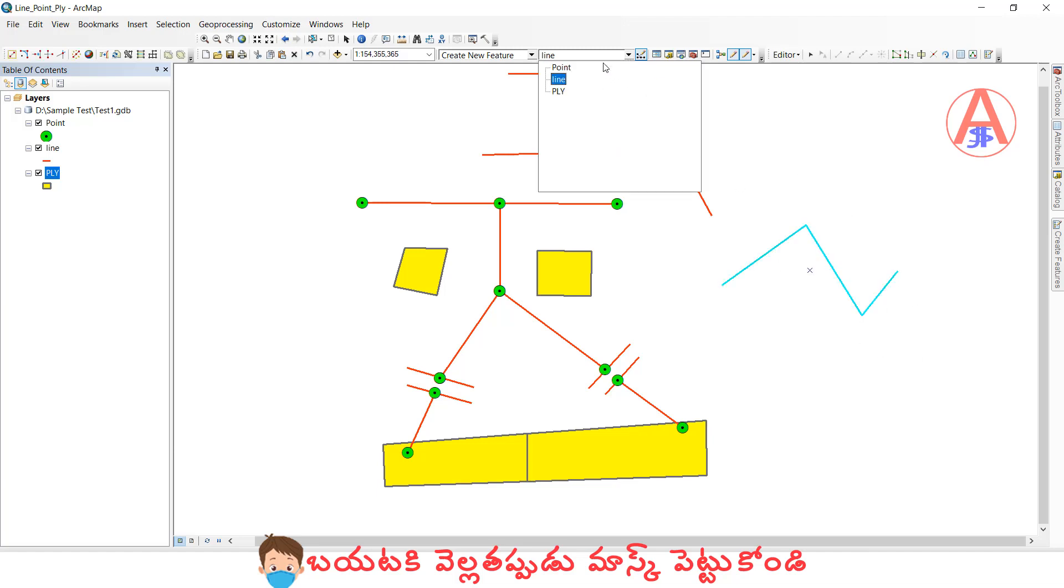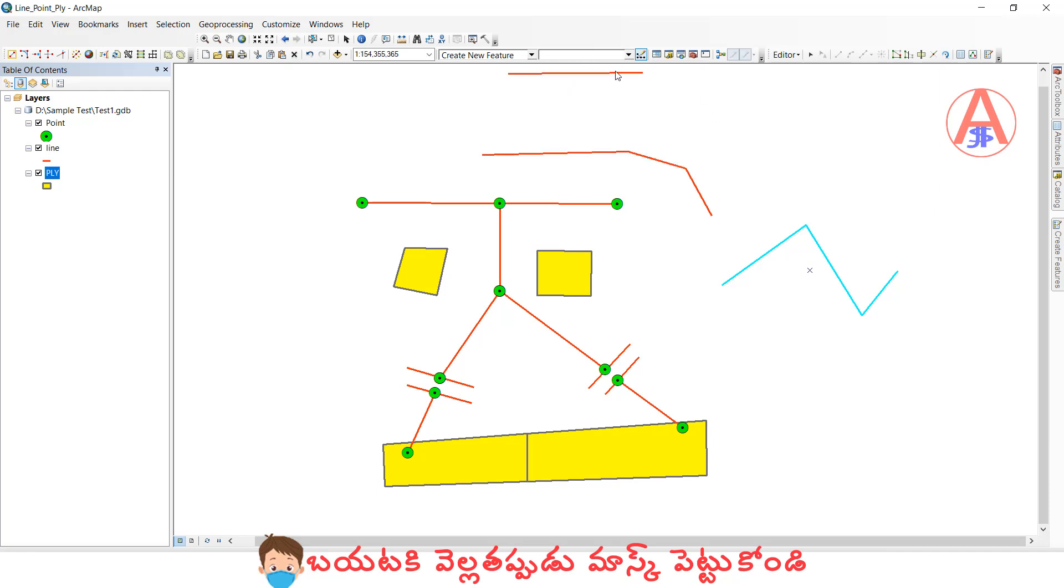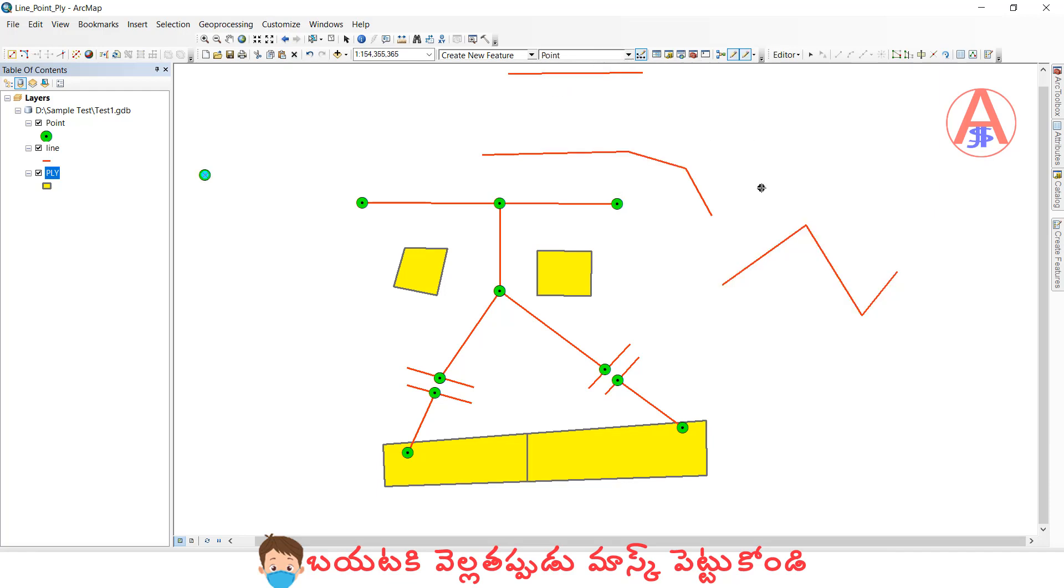This is a line. If you want to change to point, you click here. Click point. See. You can also change to polygon.